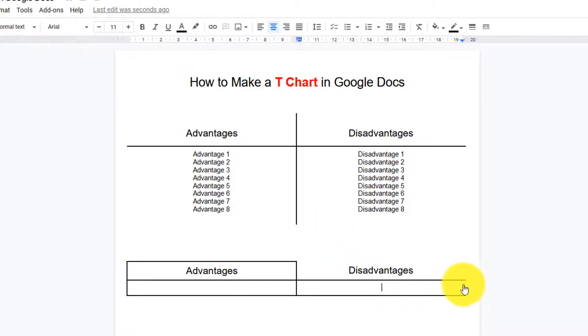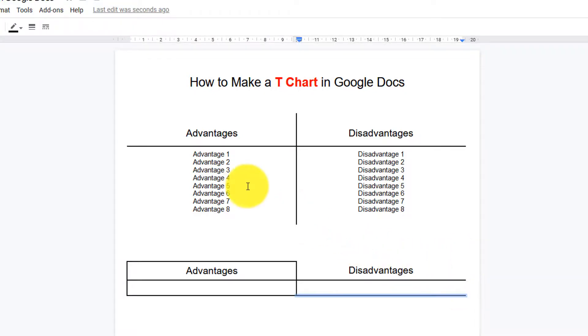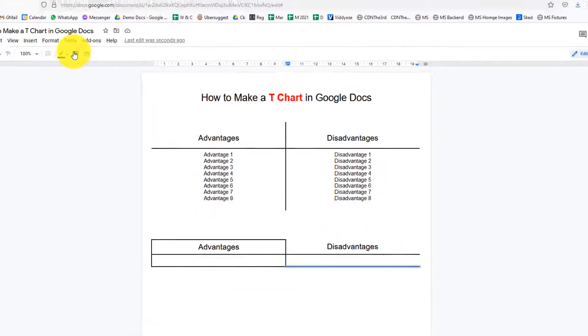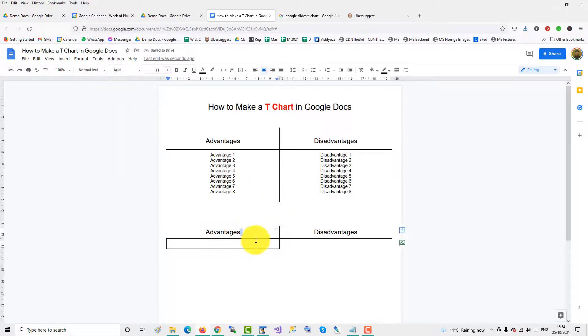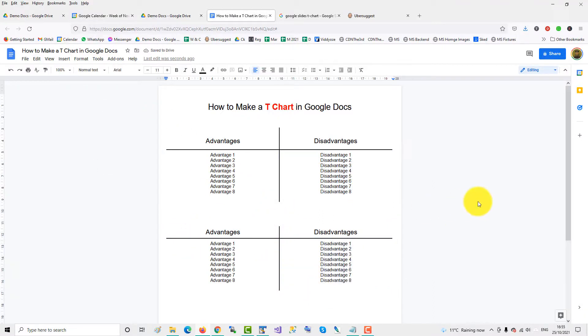Click here and then on the bottom bar put it to zero point. I'll just do the others very quickly. And that's how you do a t-chart in Google Docs.